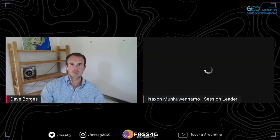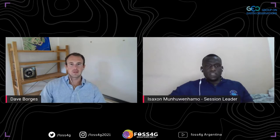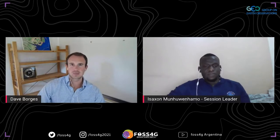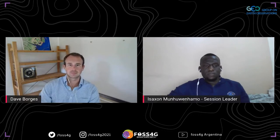At this point, I am actually going to hand over the honor of moderating the rest of the session to my colleague Isaacson, who I'm going to add right now. My name is Isaacson Munuenamo. I'm a BSc in Geographical Information Science and Earth Observation, and currently working with the Zimbabwean National Geospatial and Space Agency.